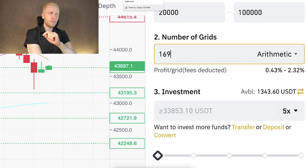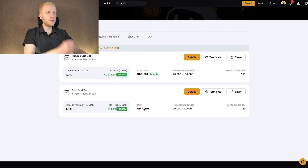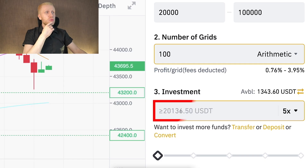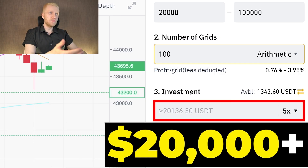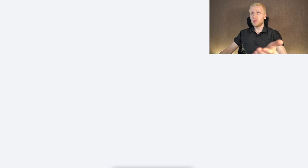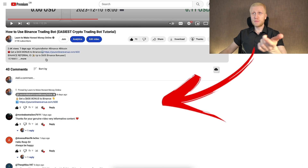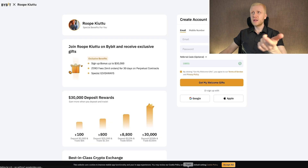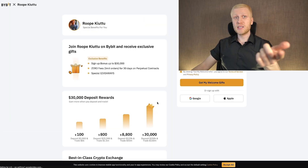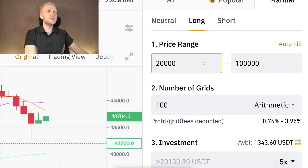On Bybit you can start with just a few dollars using certain settings I've shown in previous videos. Even if we reduce the grids to 100 — half of what I have on Bybit — it would still require a $20,000 investment on Binance. That's why we must use a much smaller price range on Binance. If you prefer Bybit, I'll leave a link in the description where you can sign up and get up to $30,000 in welcome bonuses.